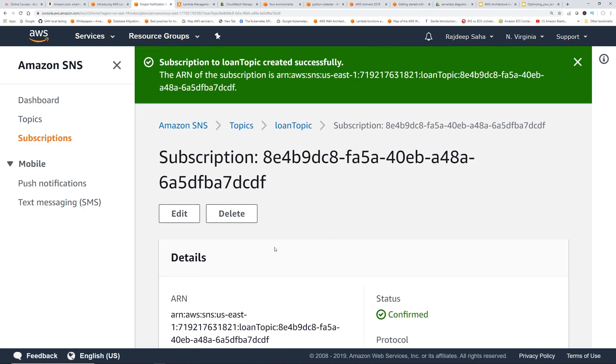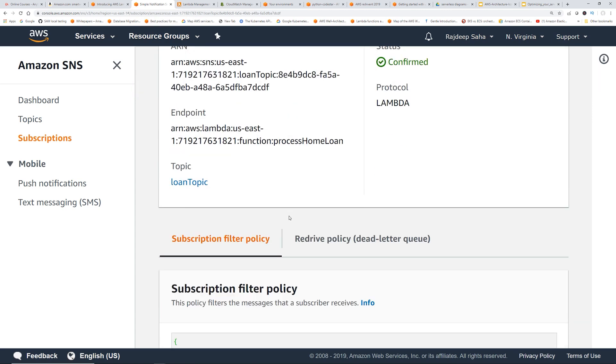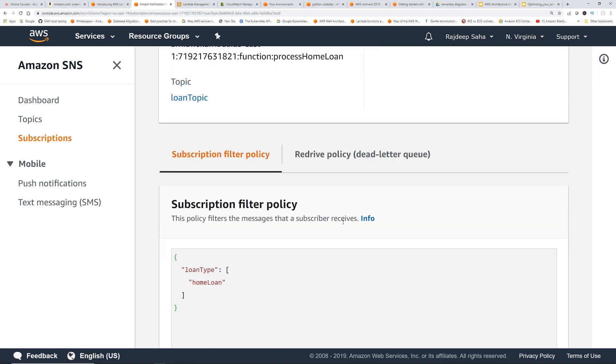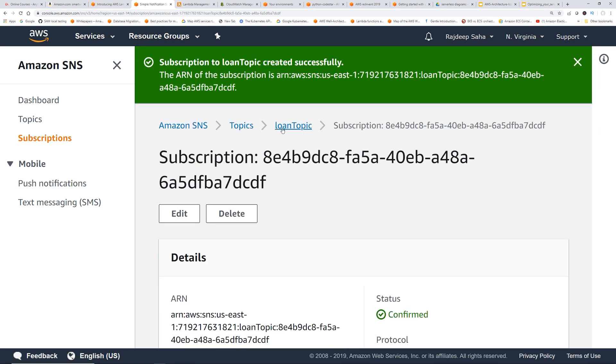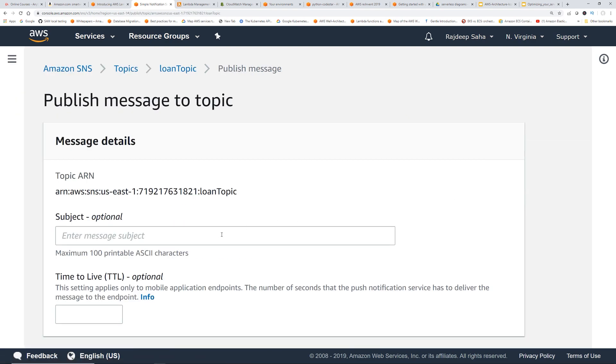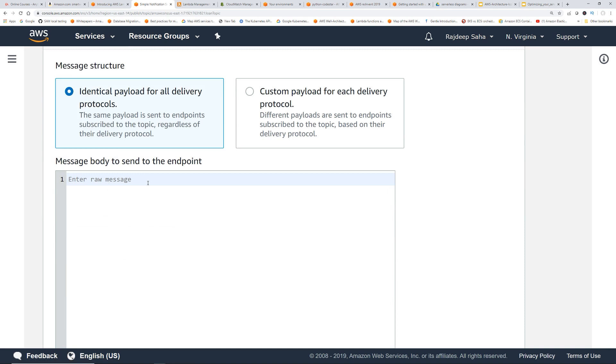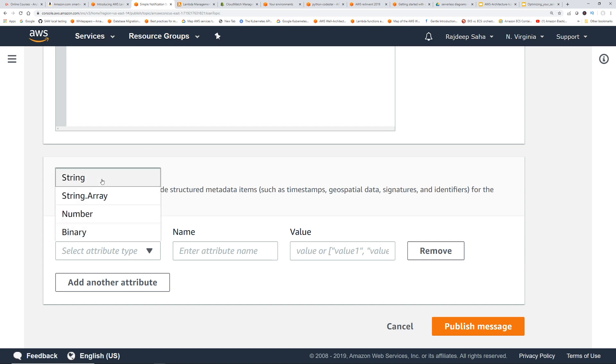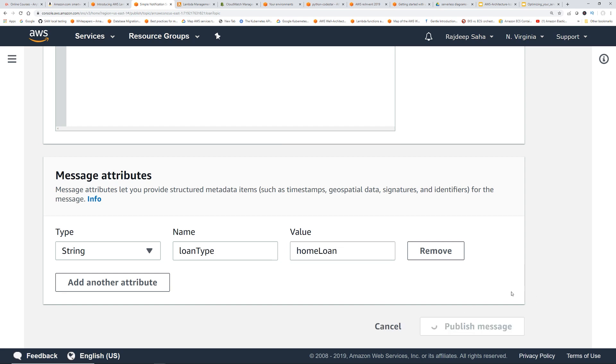So this will only get triggered when the loan type is home loan in the incoming message. So let's test it out, shall we? So let's go back to loan topic. Click publish message. Message structure, you can pass anything here, maybe we pass home loan for generic. Okay, now this is the section where you set the attributes for the message. So we select string, attribute type is loan type, and value is home loan, right? Let's publish message.